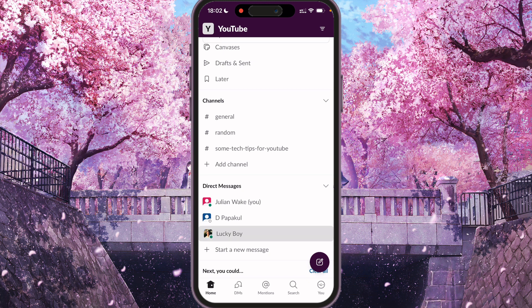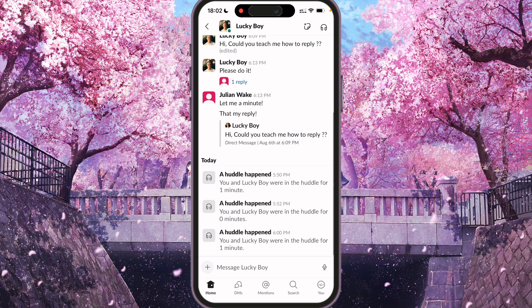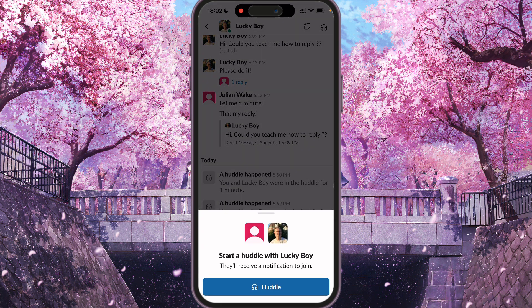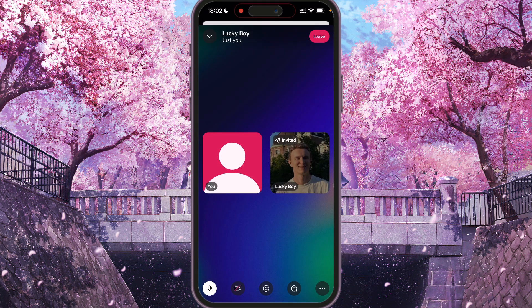Let's start with a user. In a direct message, we can find the headphones icon at the top right corner, so just click on it. Start the huddle with the user — they will receive a notification to join. Just press huddle, meaning the call to them, and as you can see the huddle has started, so the user will join and you will be able to speak with them.